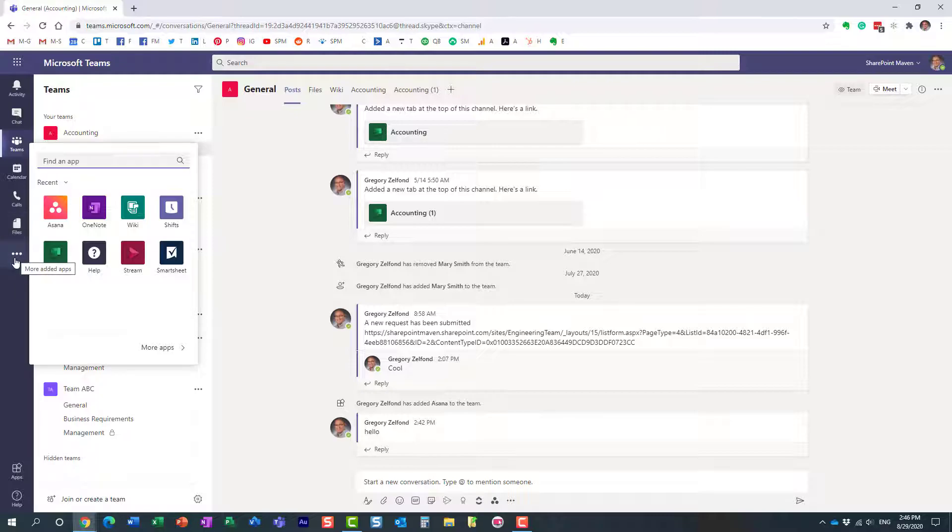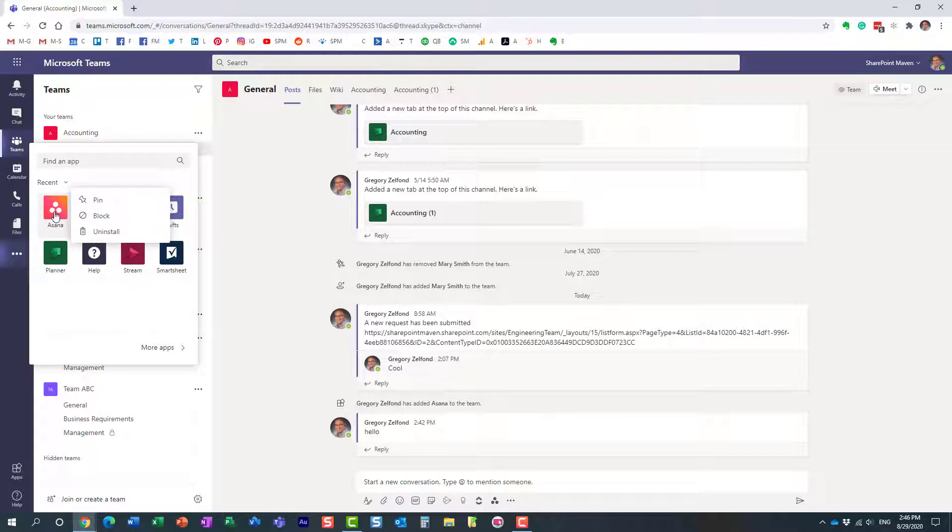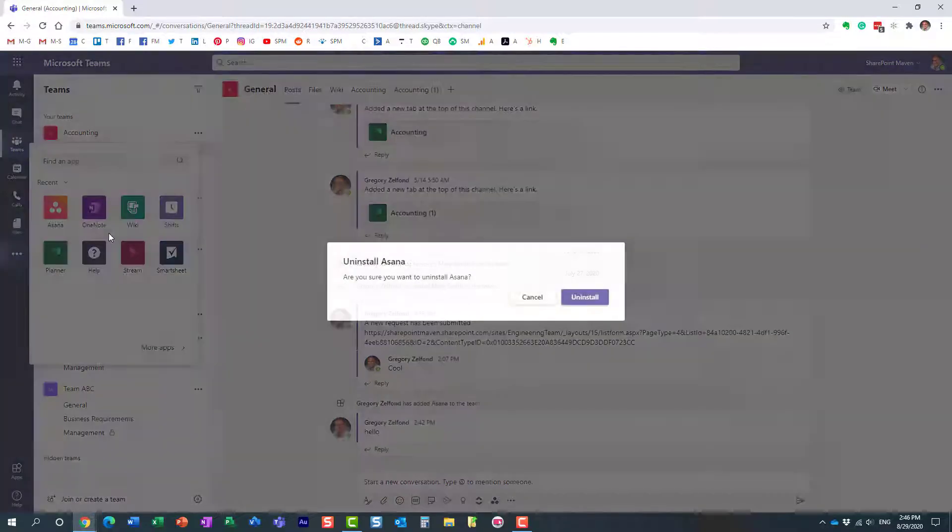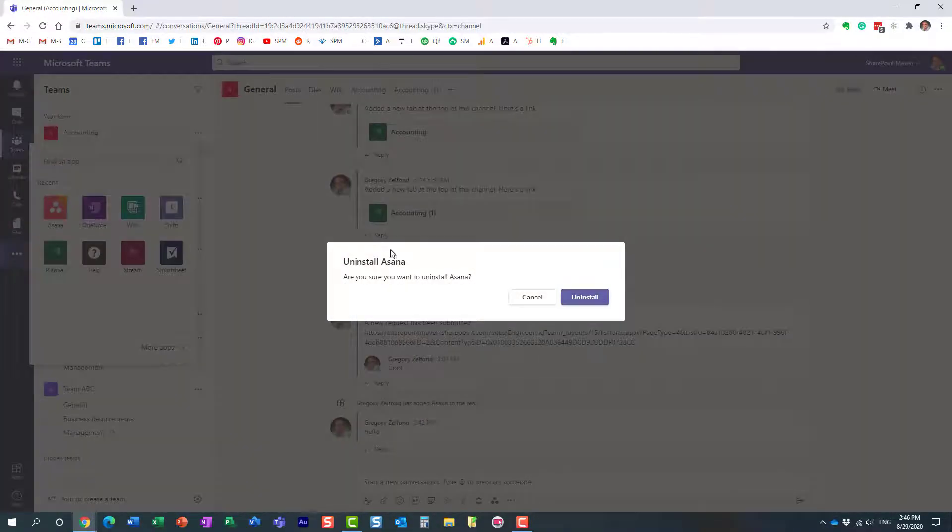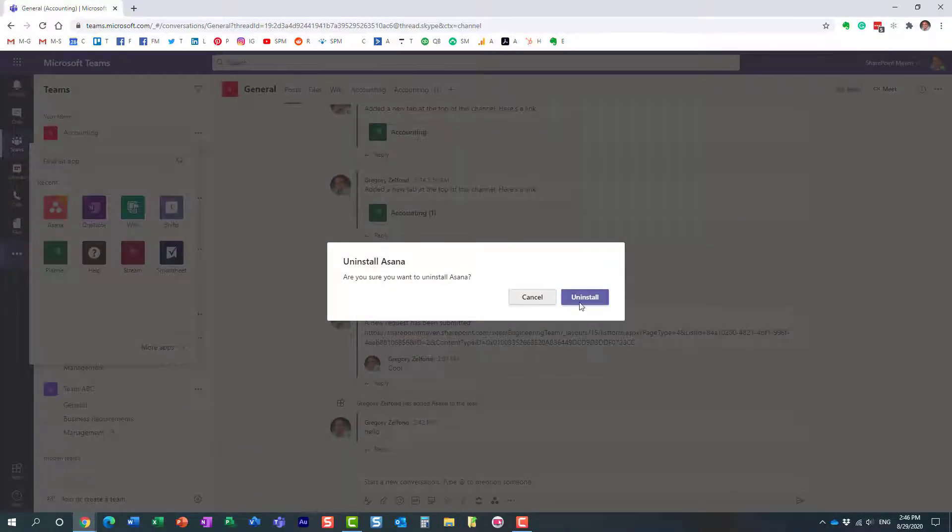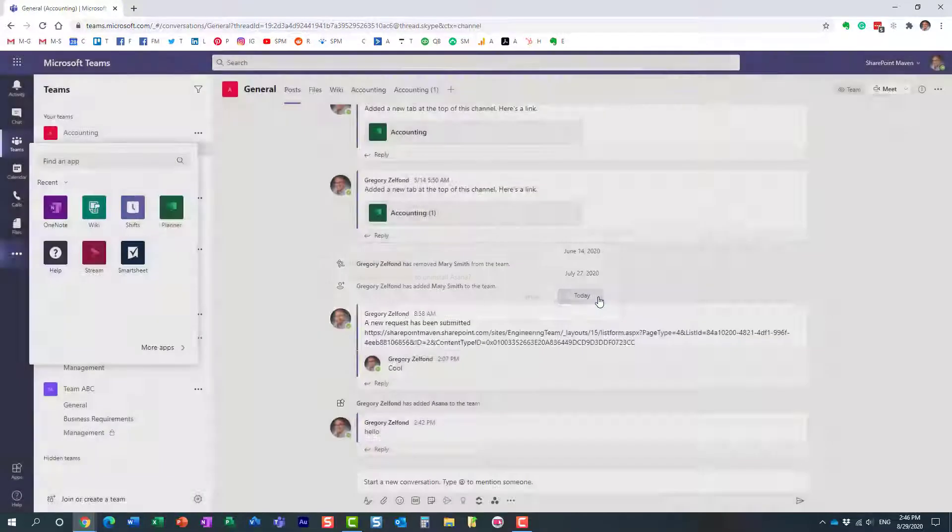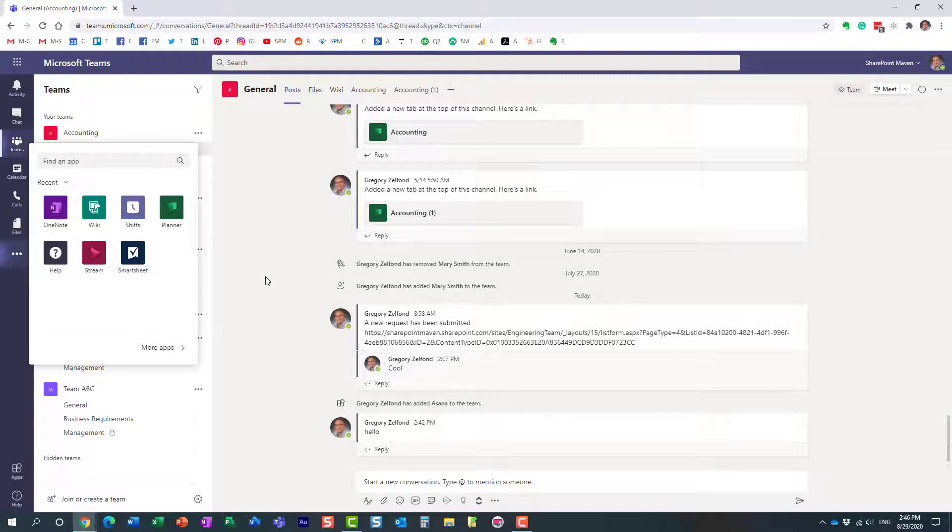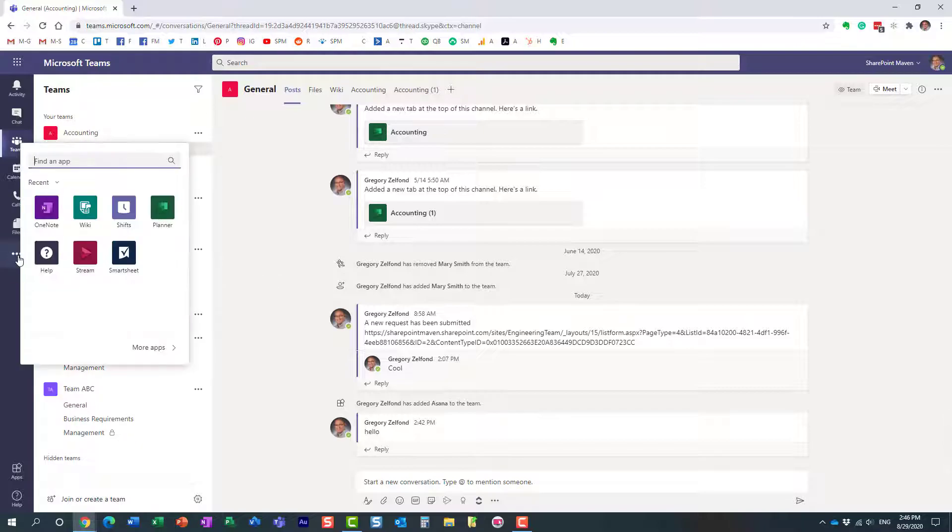All you need to do is just right-click and say uninstall. That's all. It will give you a confirmation message. Yep, that's exactly what we want to do, and the application is gone. You see, it doesn't appear anymore in my panel over here.